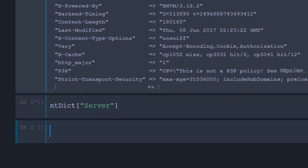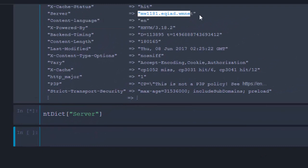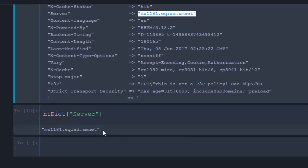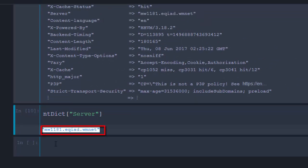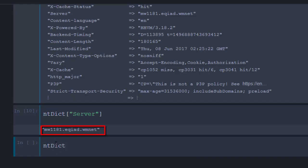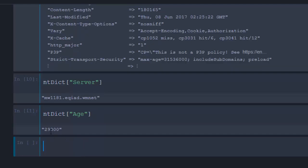If you want to check for the server, just go with 'server' and it's going to give you the name of the server. You can also use it as a dictionary — 'Dict()' — and then take something like a specific header key, which will give you its value such as 'h2' or a port number.